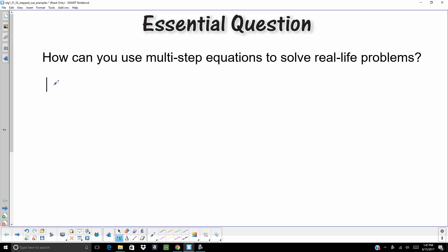Hello. Today we are doing 1-2 in Algebra 1. Our essential question is how can you use multi-step equations to solve real life problems?